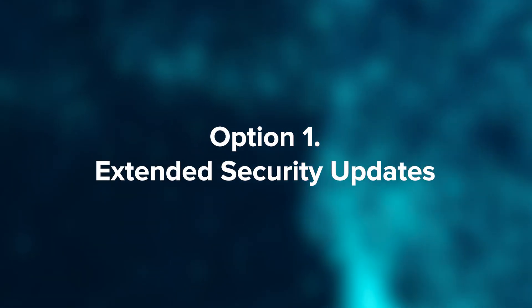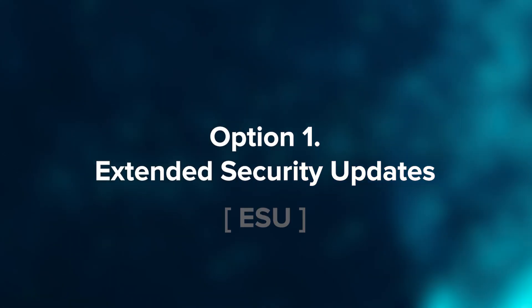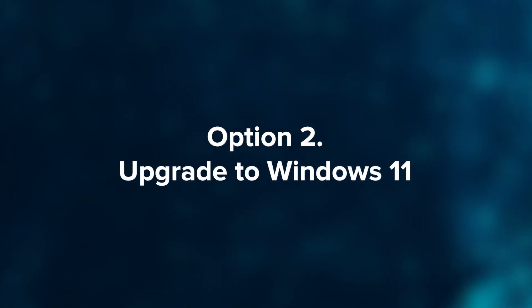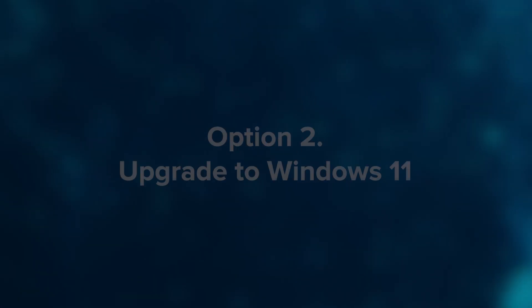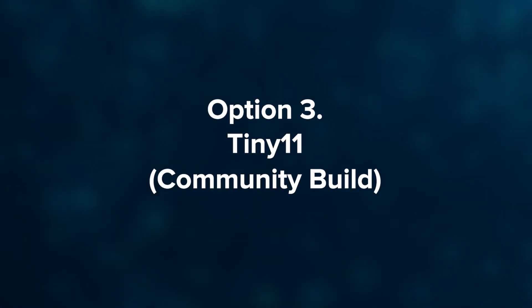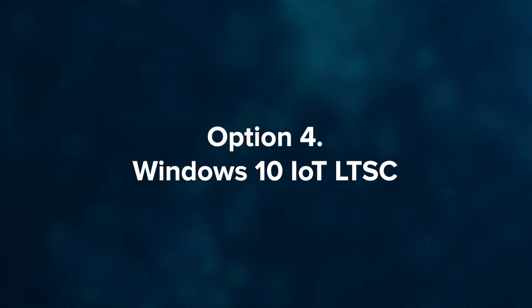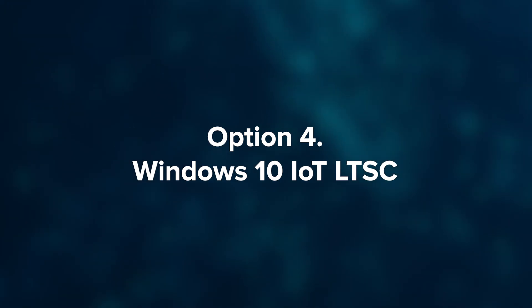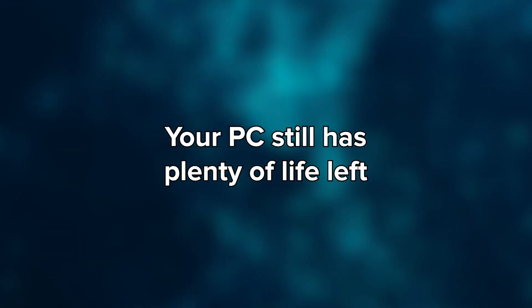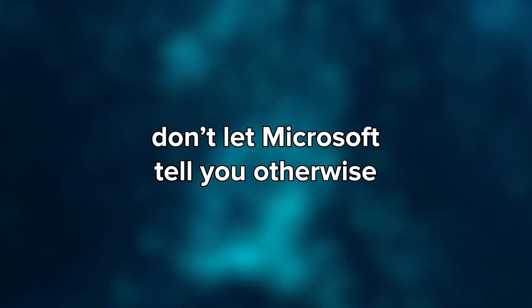If this video helped you out, hit that like button, subscribe for more deep dive tech content and share this video with a friend who still runs Windows 10. Because chances are, they have no idea what's about to happen. Till next time. Your PC still has plenty of life left. Don't let Microsoft tell you otherwise.